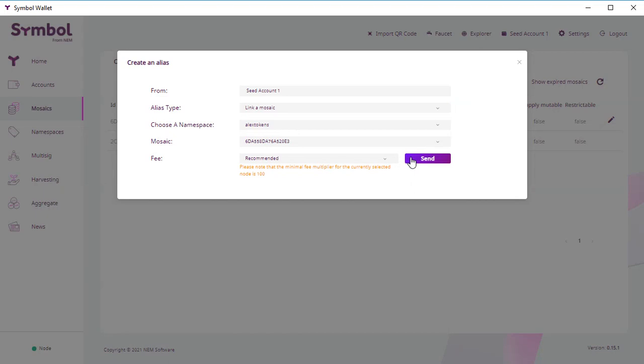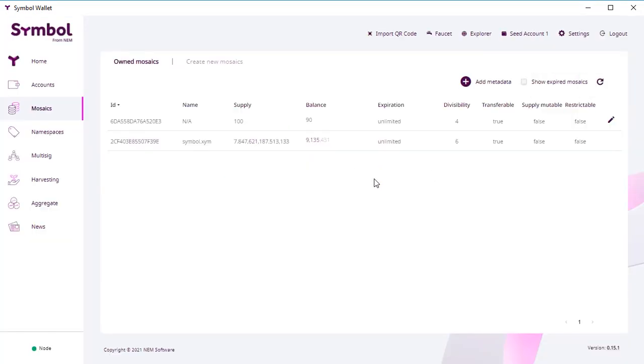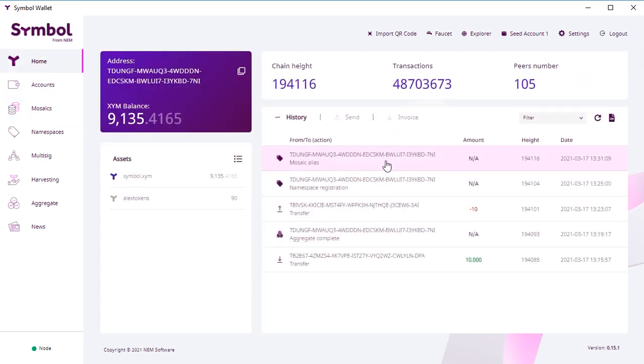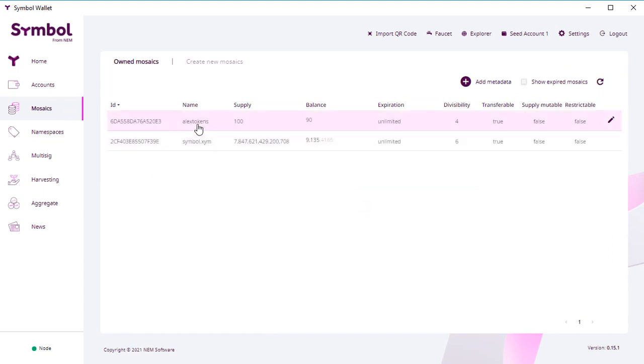So now we add this alias and send the transaction to the blockchain. When it is confirmed, you see that this transaction is done. We go back to Mosaics and see that our alias is attached to our tokens.